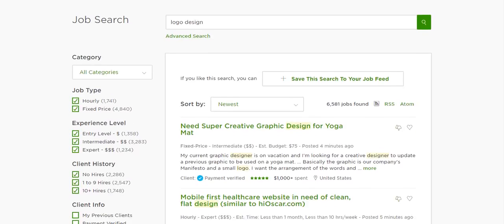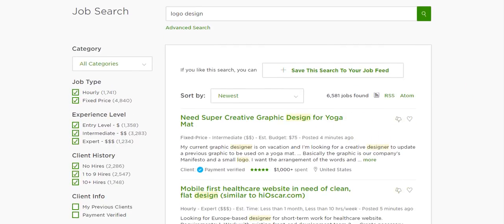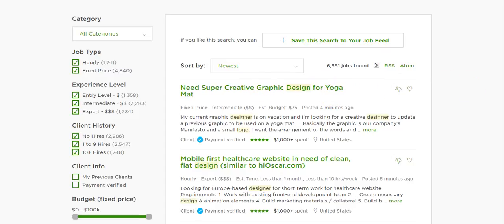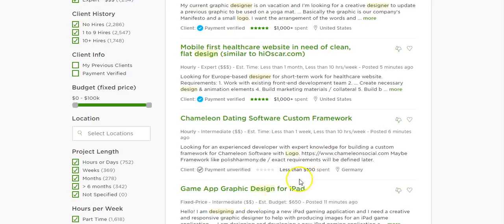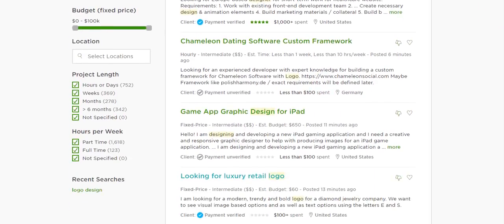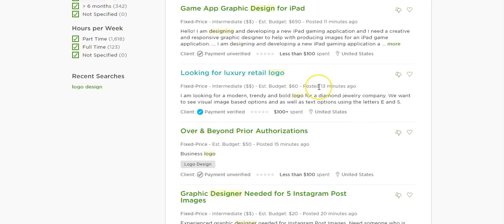Searching through the listings, you'll see that some of them aren't relevant — for example, this one's looking for graphic design, you've got custom framework, game design for iPad. The first one relevant to what we're searching for is a luxury retail logo. If you look under estimated budget, you'll see their budget for this project is $60. If you were to put a bid in at $60, chances are you wouldn't get it, because there are a lot of competitors and designers on Upwork coming in less than that to try and compete and secure the job.